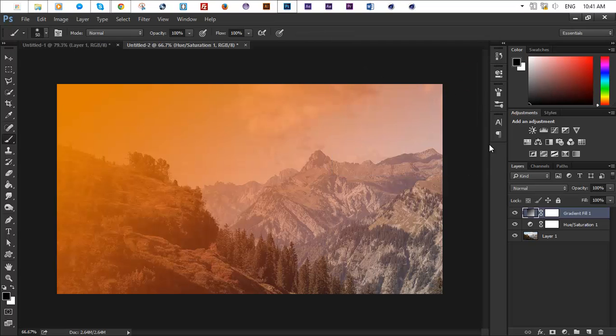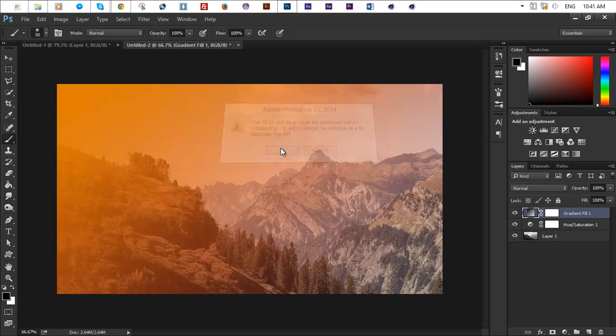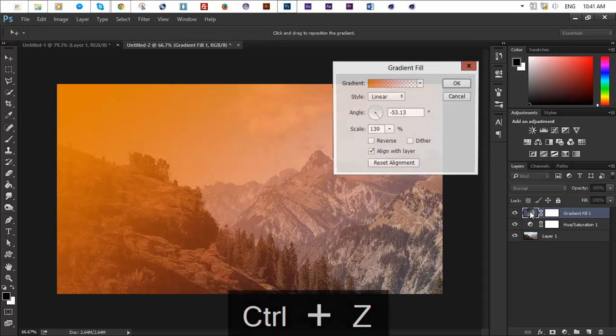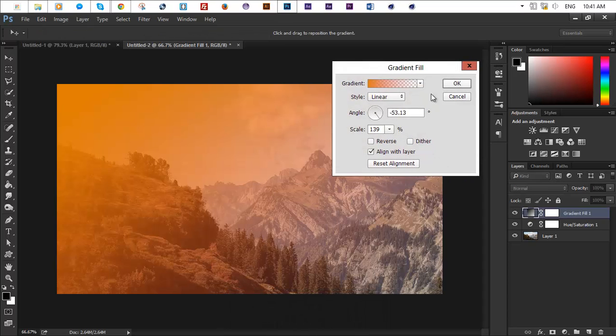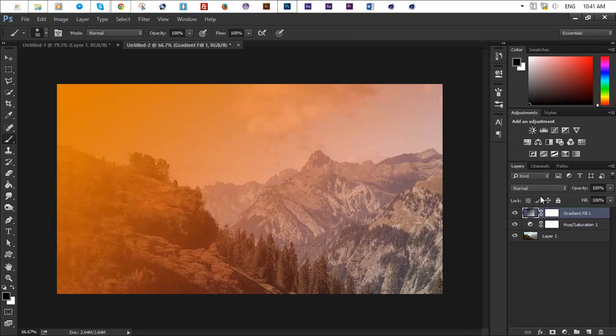Let's hit OK. Control Z, we want it to be a fill gradient layer so we can go ahead and change whatever we want as we go. So yeah, make sure to keep that property in there.